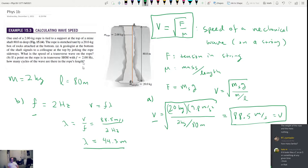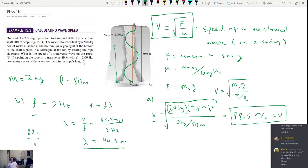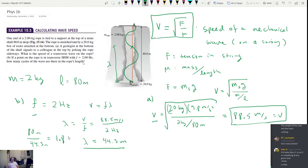That's the wavelength, not quite the final answer. We're trying to find how many waves fit inside the 80-meter rope. The wavelength is the distance from one point to the equivalent next point. So 80 meters divided by 44.3 meters gives us 1.8 — that's the number of cycles that fit in the length of the string. It has no units; we could say 1.8 cycles.